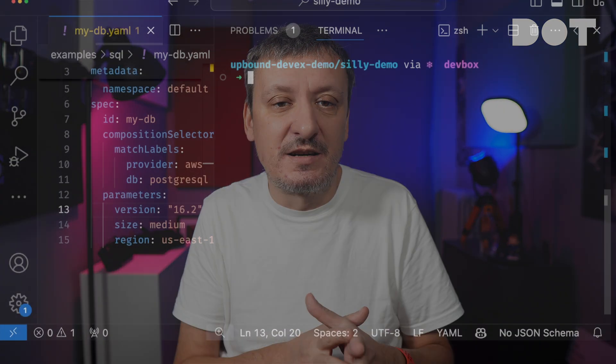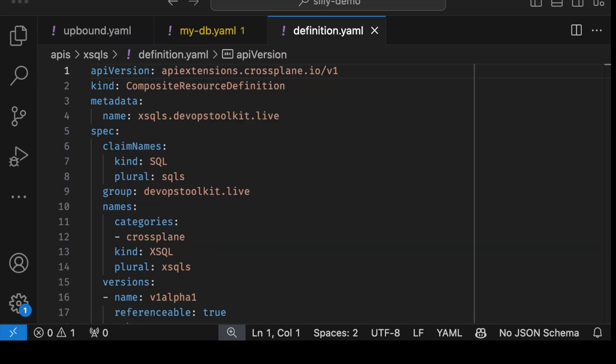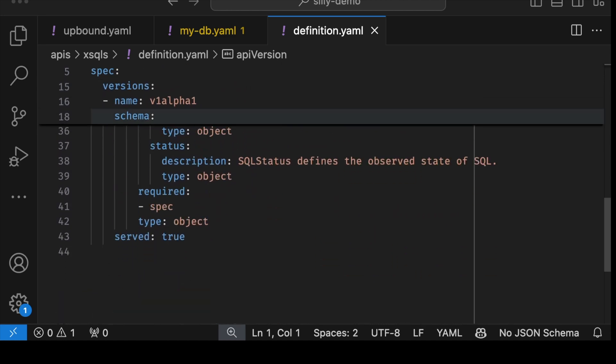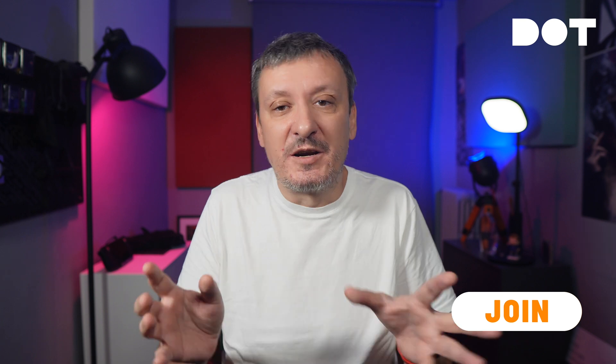Now that we're done, we should convert those examples into the actual XRD. We'll execute `up xrd generate` with the path to our example. That is a full composite resource definition that we would normally define ourselves — the tedious part we just avoided by creating it from the example we expected users to write when defining the claim. We inverted the order: focus on end user experience first, and let the CLI generate the XRD. From now on we could fine-tune it for any special cases.